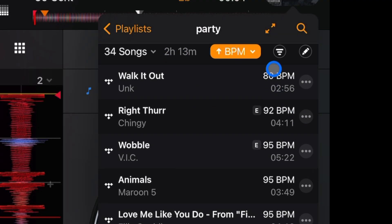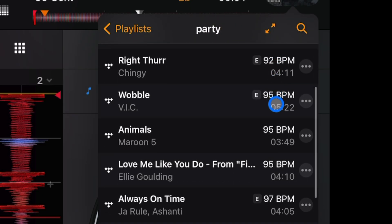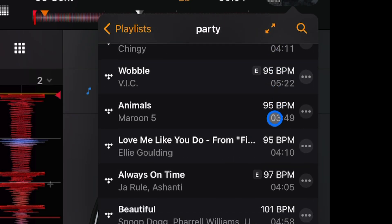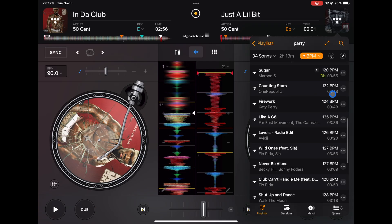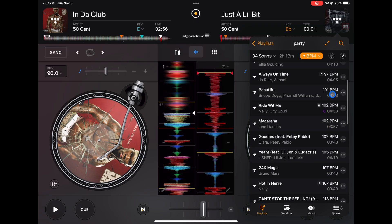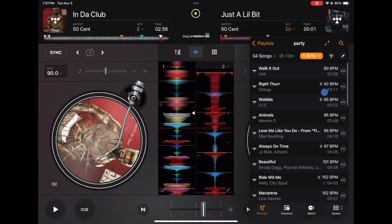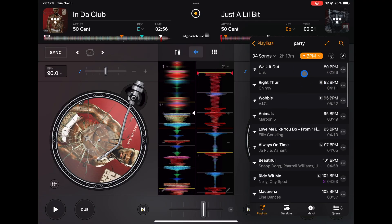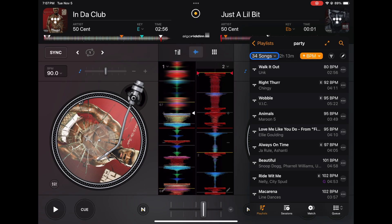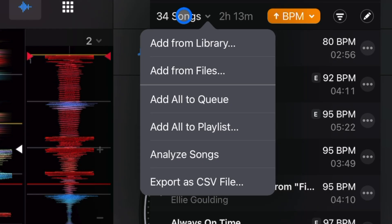You could see on the right here there's BPM and a lot of them have the key. But now if we go here, you're going to go to the drop down menu where it says Songs. So there's a hidden drop down menu next to Songs. Press that, and then second one from the bottom is going to be Analyze Songs.